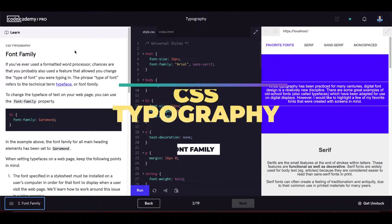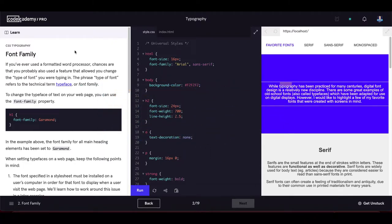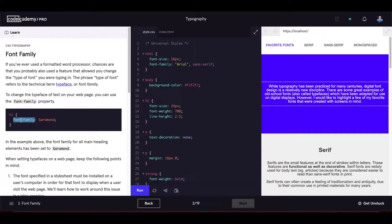Font family: if you have ever used a formatted word processor, you've probably used a feature that allowed you to change the type of font. The phrase 'type of font' refers to the technical term typeface or font family. To change the typeface of text on your web page, you can use the font-family CSS property.